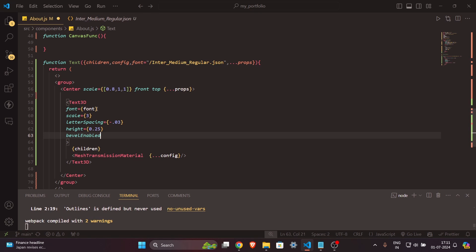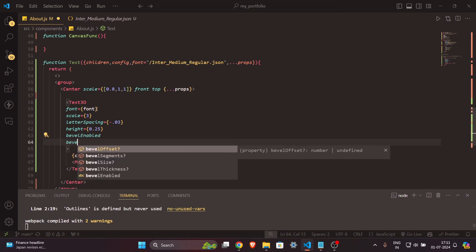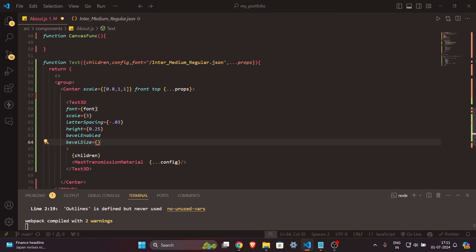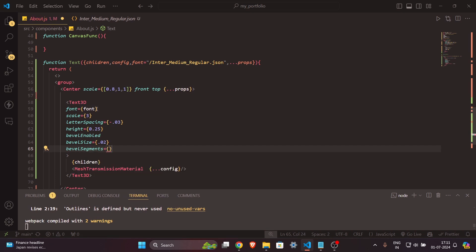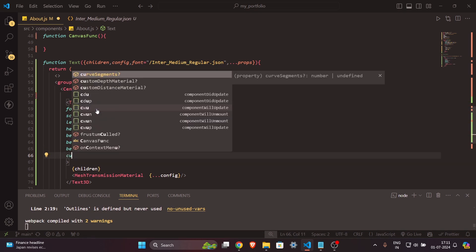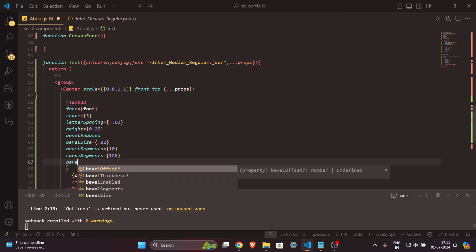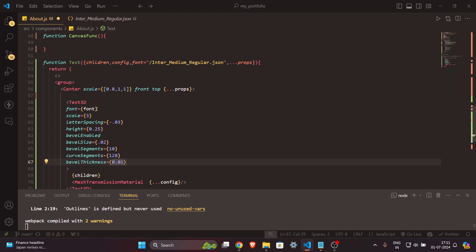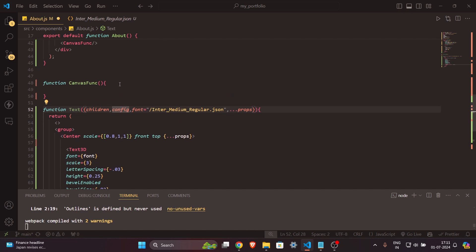Continuing the Text3D attributes: `bevelSize={0.02}`, `bevelSegments` — keep this low to avoid crashing or lagging your app — and `curveSegments={128}` to make it smoother. Finally, `bevelThickness={0.01}`. That's it, our Text function is ready.